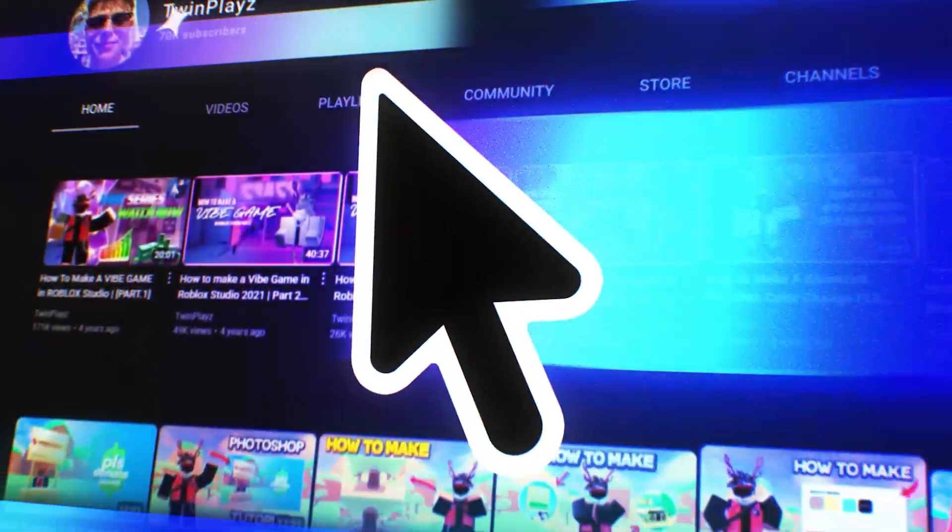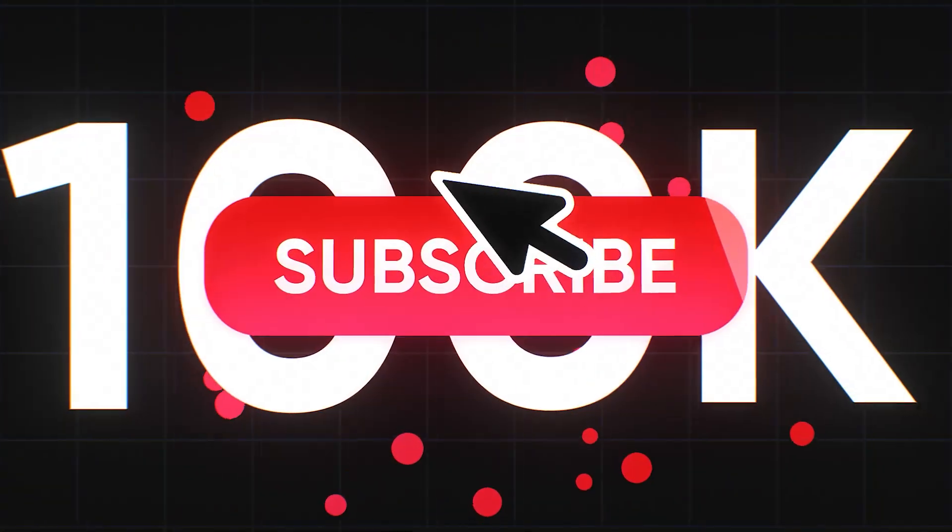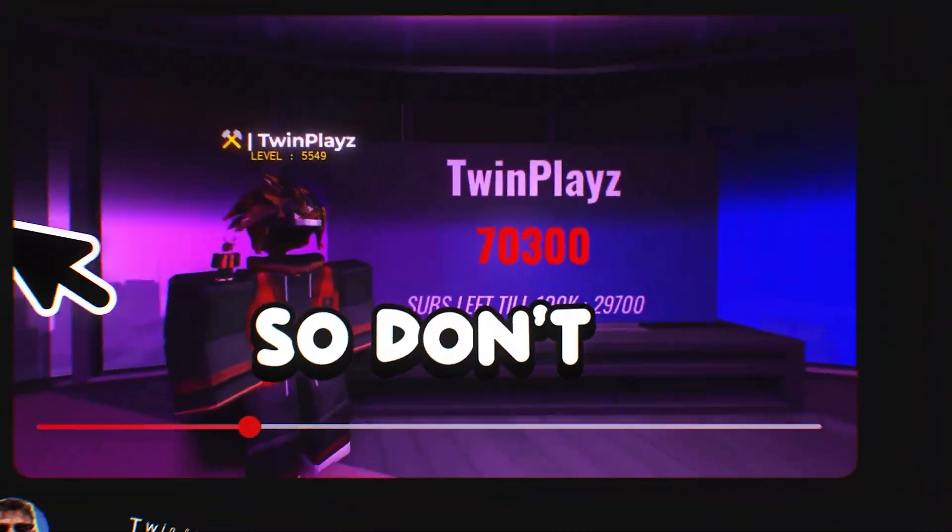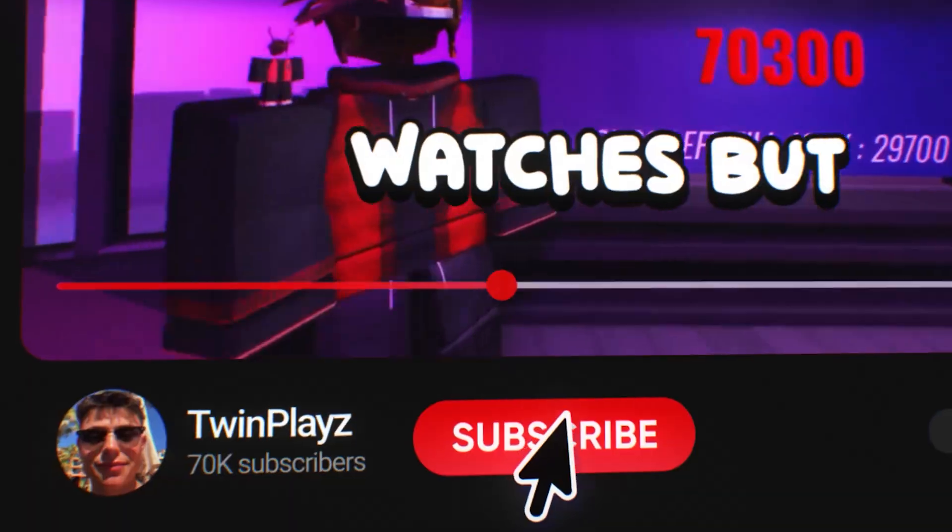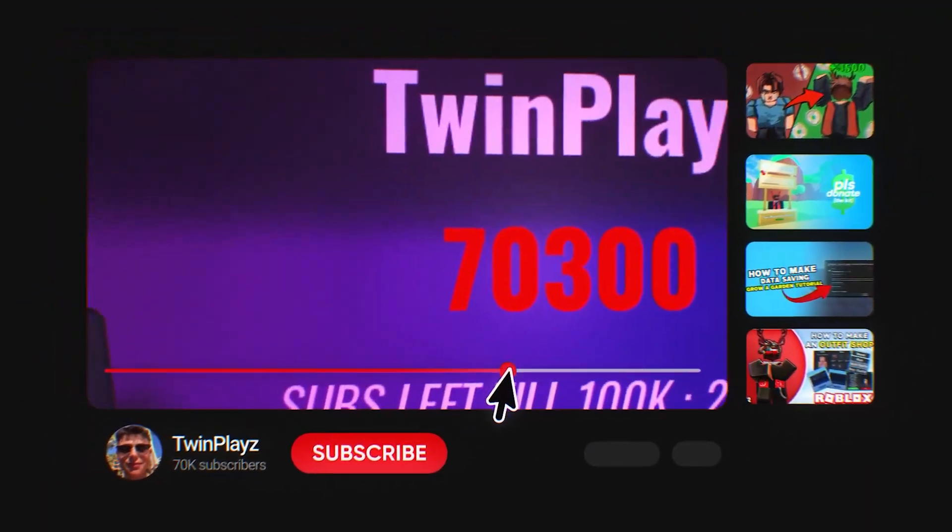Hey there, welcome to my channel. I'm on the mission to hit 100,000 subscribers before the end of 2025, and your support means everything. So don't be that person who watches but doesn't subscribe. Thanks for being here, and let's jump right in.